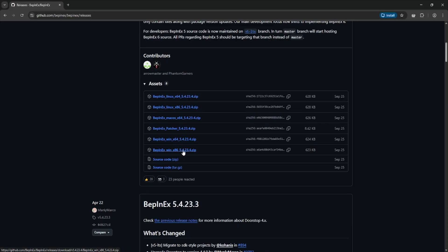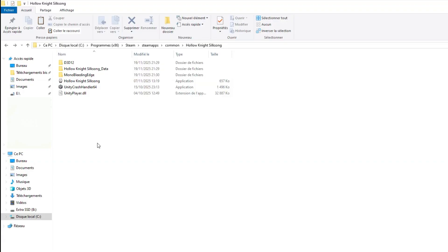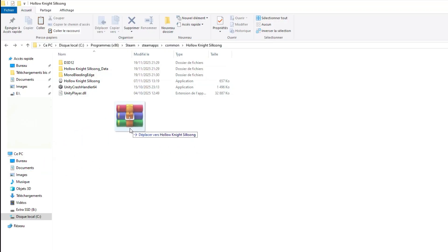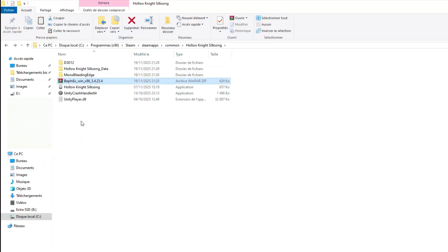Then you'll have to put the zip folder in your Hollow Knight Silksong folder. Depending on how you installed it, it could be at different places but for example on Windows most of the time it should be here: This PC, Local Disk C, Program Files x86, Steam, SteamApps, Common, and Hollow Knight Silksong. Just put it here alongside the other files and extract everything there directly and you can just delete the zip file afterwards.